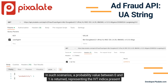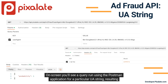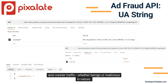In such scenarios, a probability value between 0 and 1 is returned, representing the IVT indicators present for that particular endpoint at the point of assessment. On screen, you'll see a query run using the Postman application for a particular UA string, resulting in a designation of 1.0, which denotes a deterministic IVT assessment, typically associated with bot, spider, and crawler traffic, whether benign or malicious in nature.